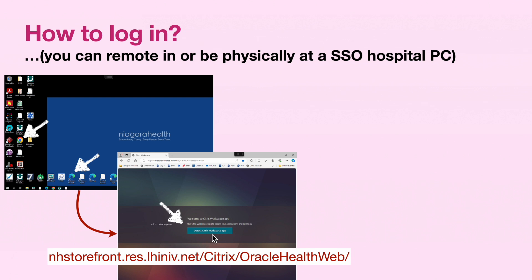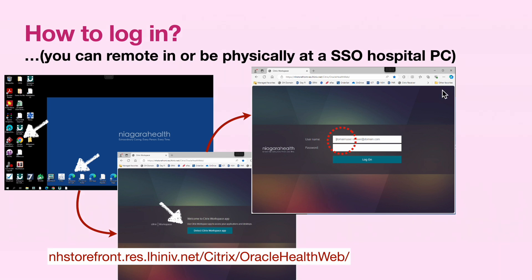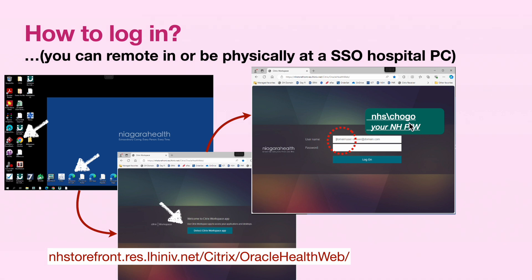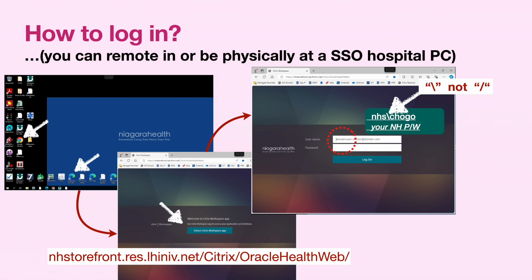Once you're there, click on the Detect Workspace app. After a couple of warning windows, you will need to log in with your Niagara Health username and password. There is a catch, however: the password is your Niagara Health password, but the username is your domain followed by your mnemonic. What's important to note is that this slash is a backward slash — not a forward slash, not the one we usually use in text. This is a remnant from the DOS days and file paths. So it's NHS backslash, your five-letter mnemonic, and your Niagara Health password.